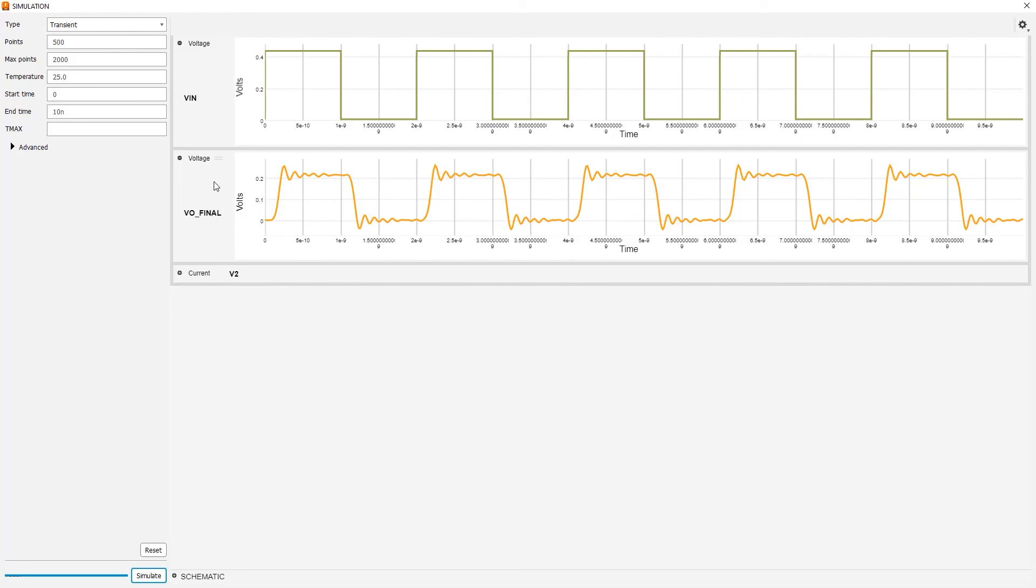So again, this is just an idealized simulation of the transmission line, but it's something you can do when you get those parameters from the signal integrity extension. It's one of the things that you can play with.